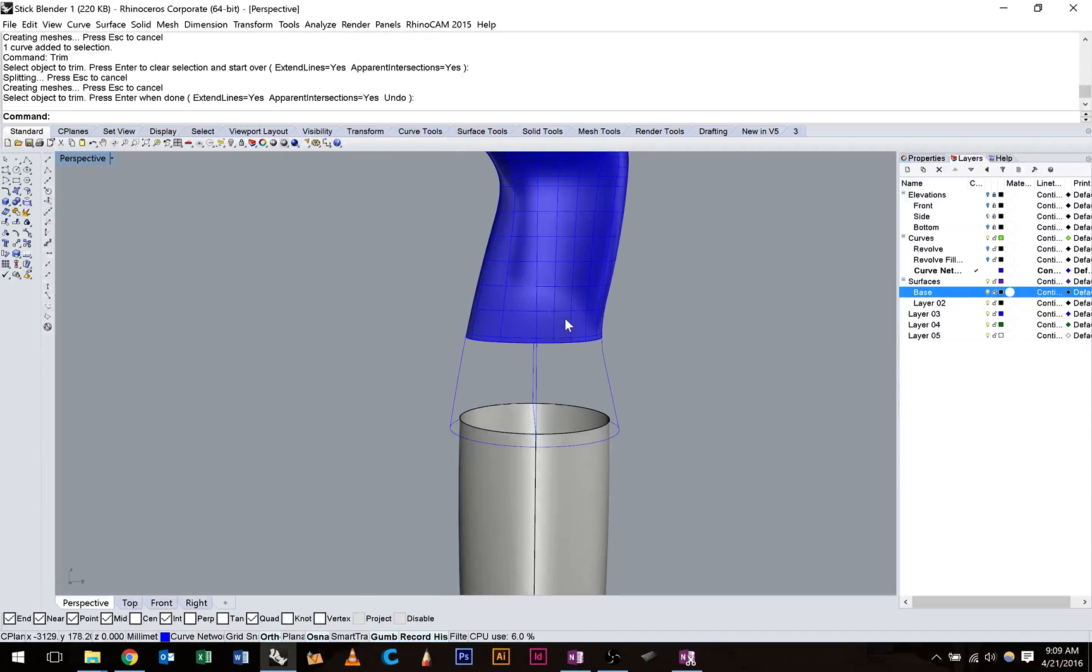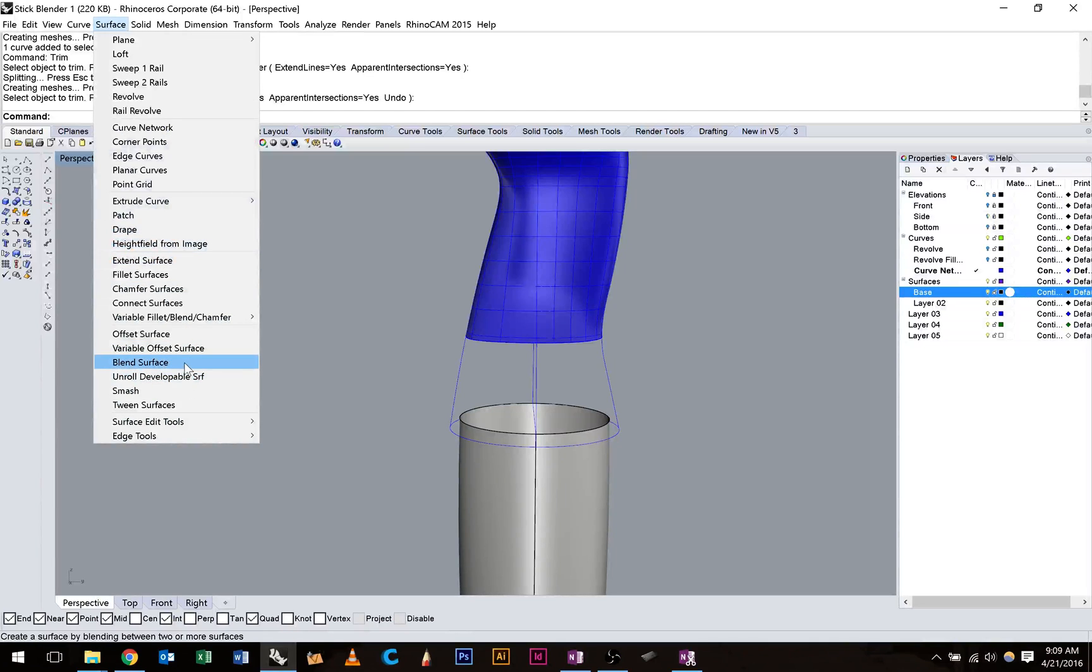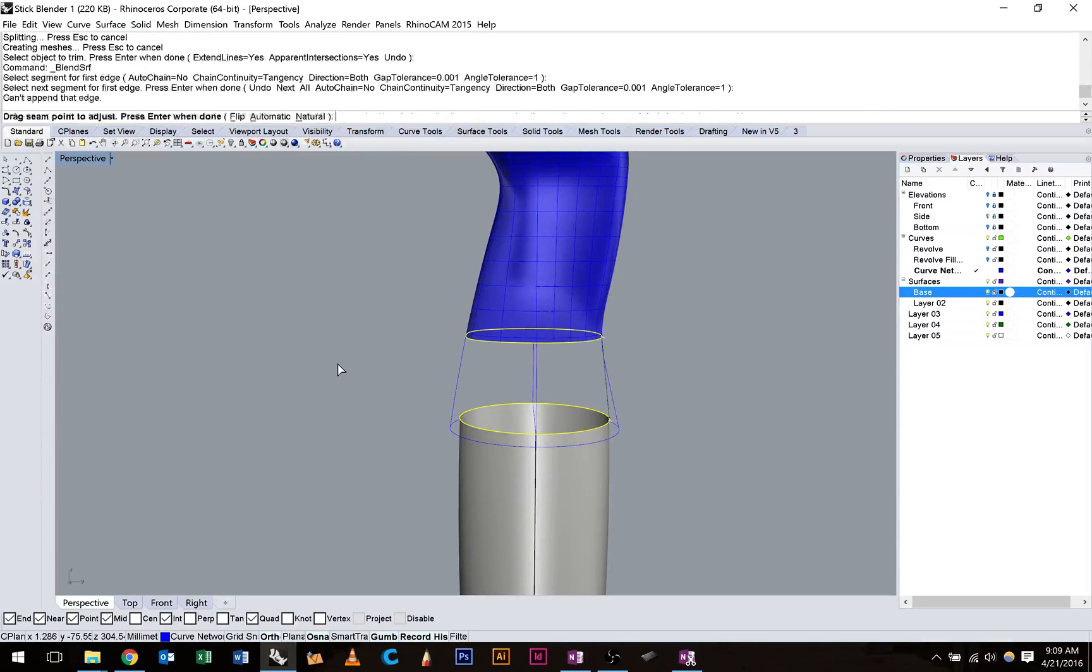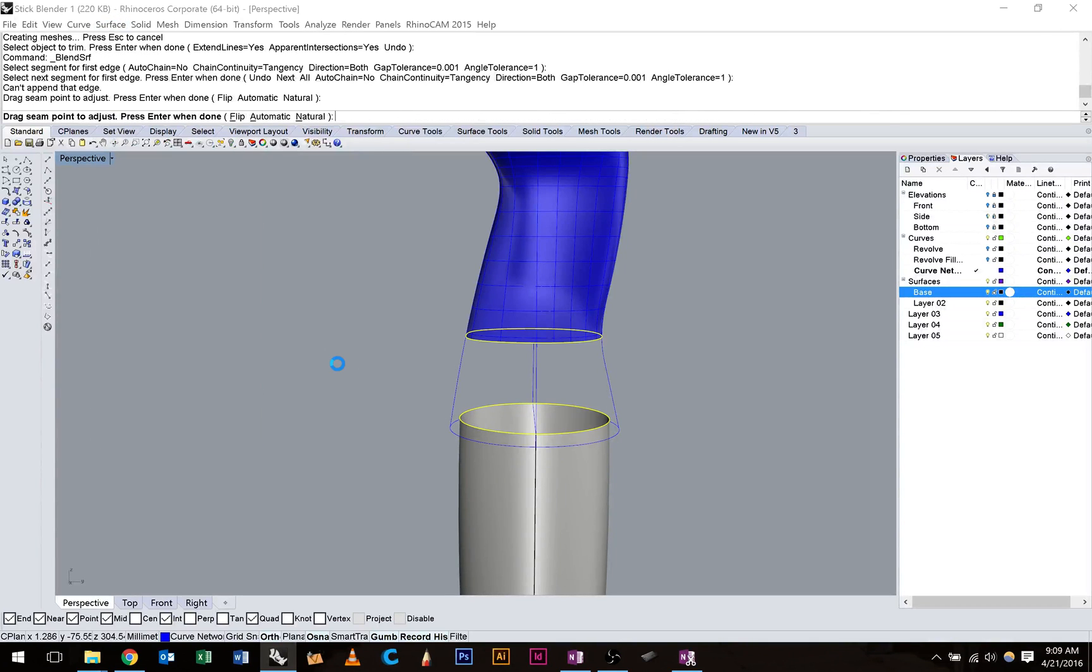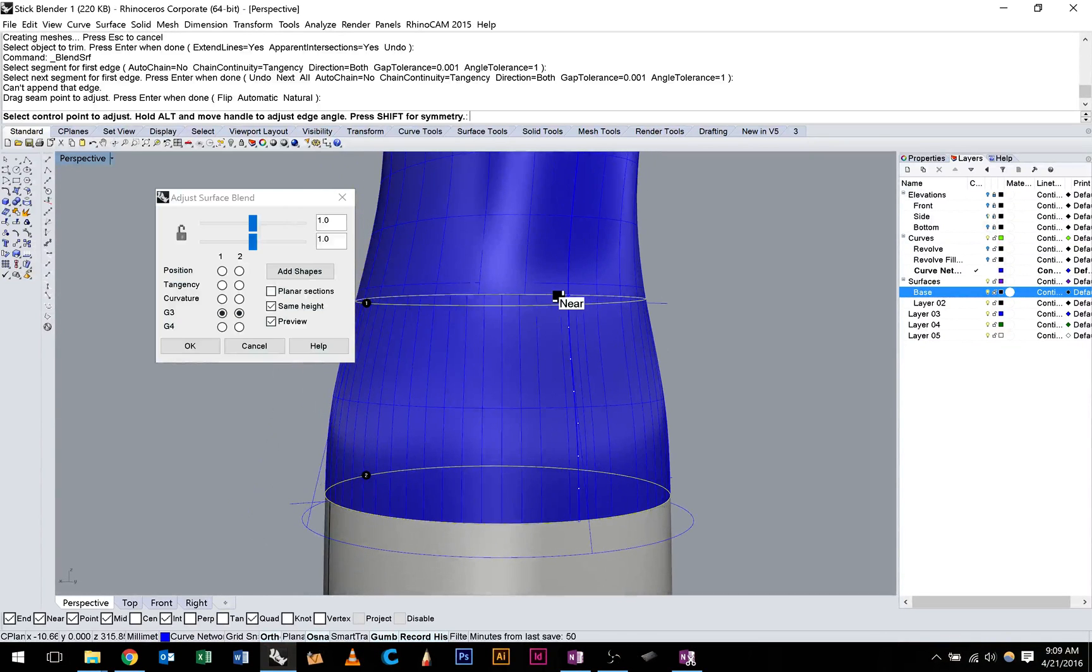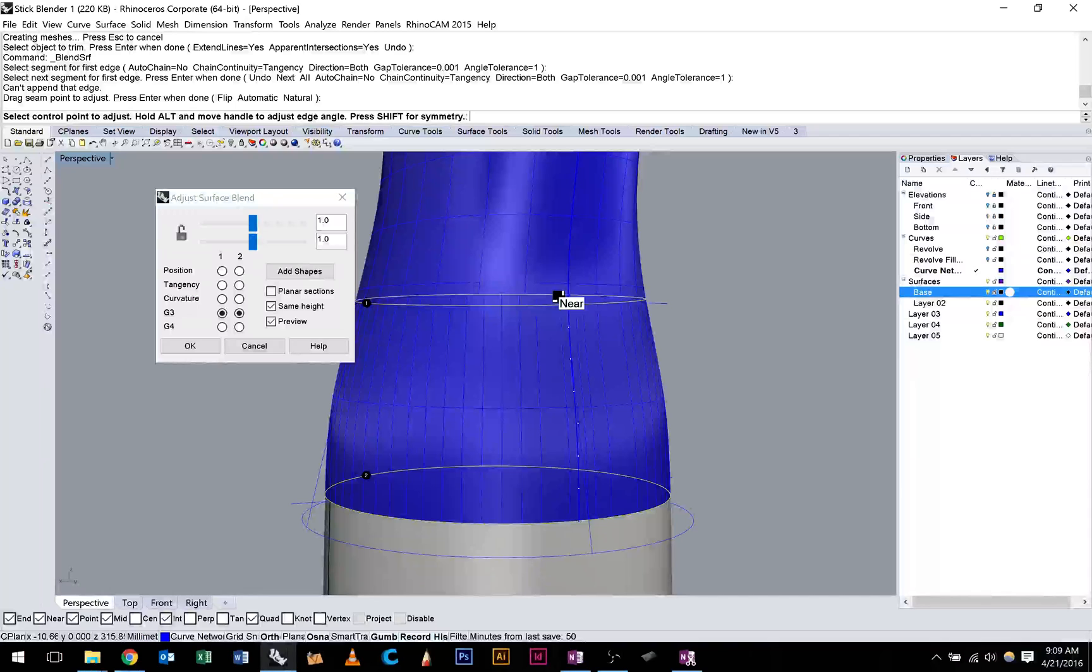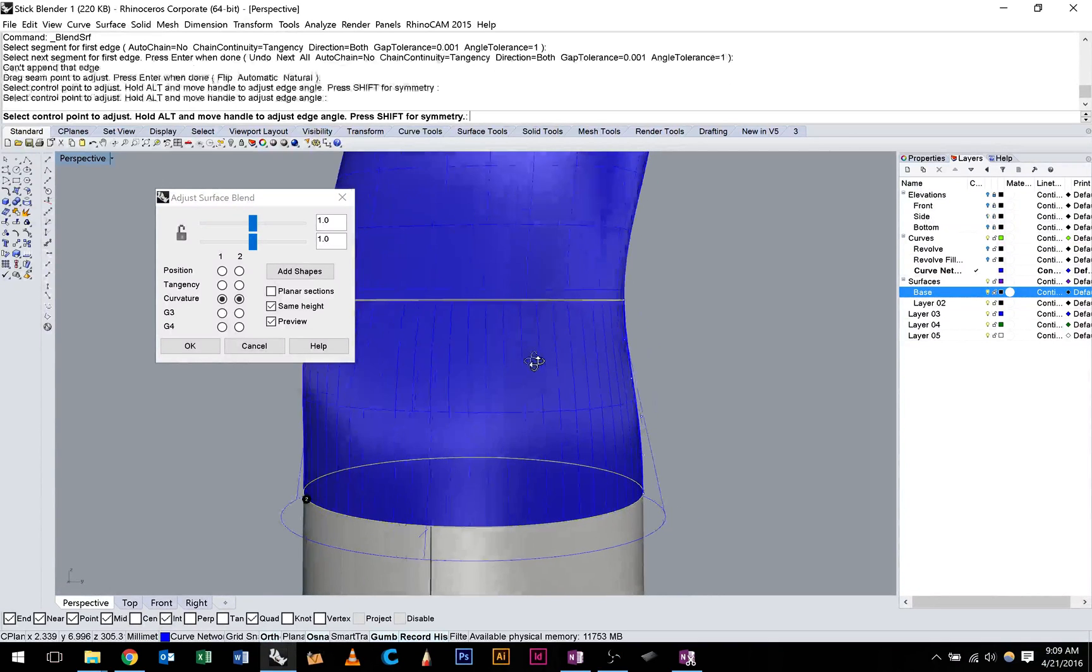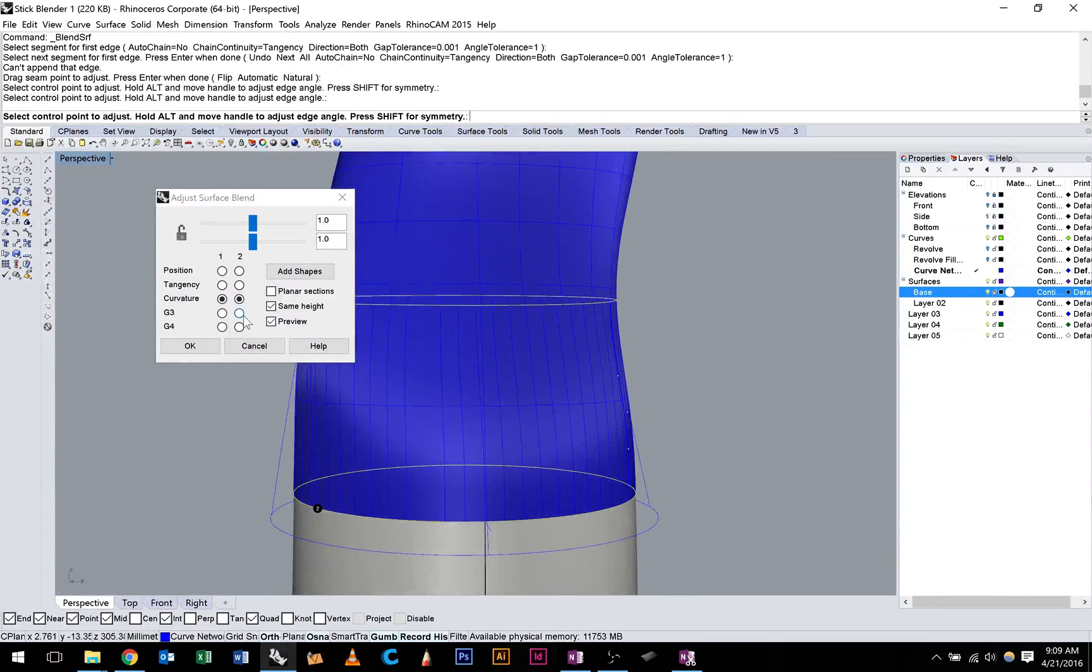Now to blend these two together all we need to do is go to surface and blend surface. You can see that that's going to create a new surface. You can either use curvature or in this case I'll use G3.